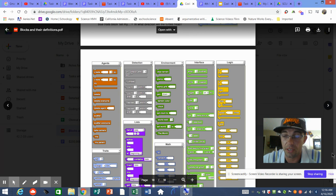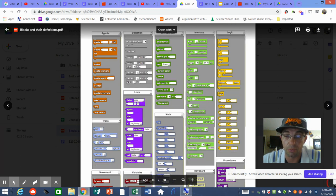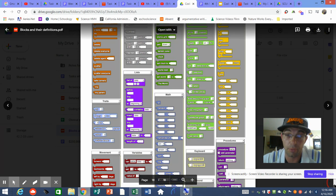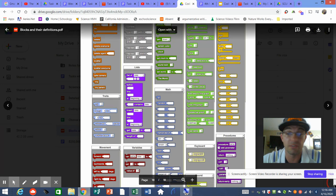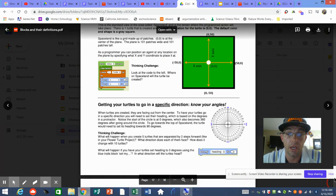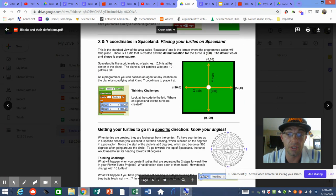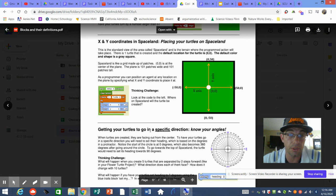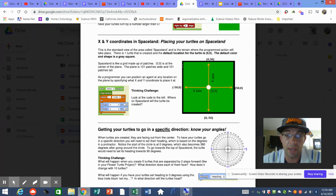The last two pages are your most important. If you have a printer at home, I highly suggest printing them out — they show every block categorized by what they do: interface, environment detection, agents. If not, leave this tab open while you're coding. Also important: know your angles — read through that last page in more detail.